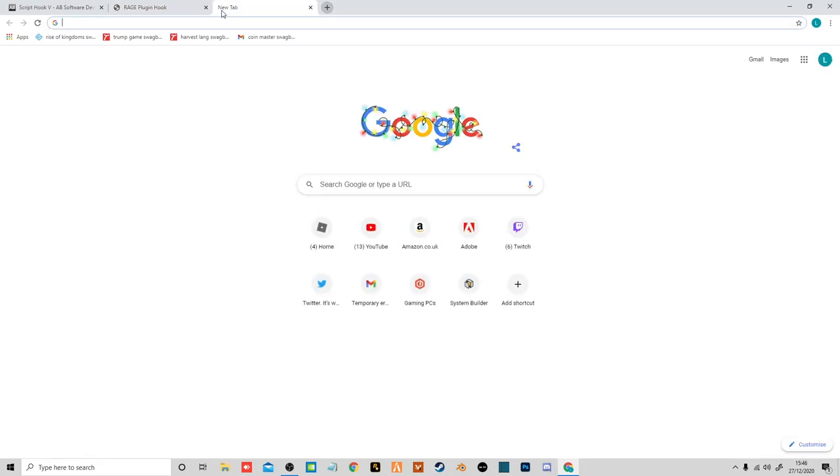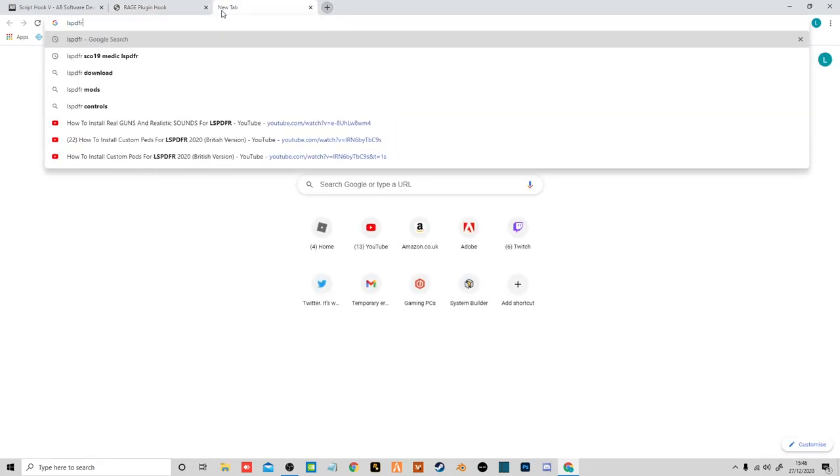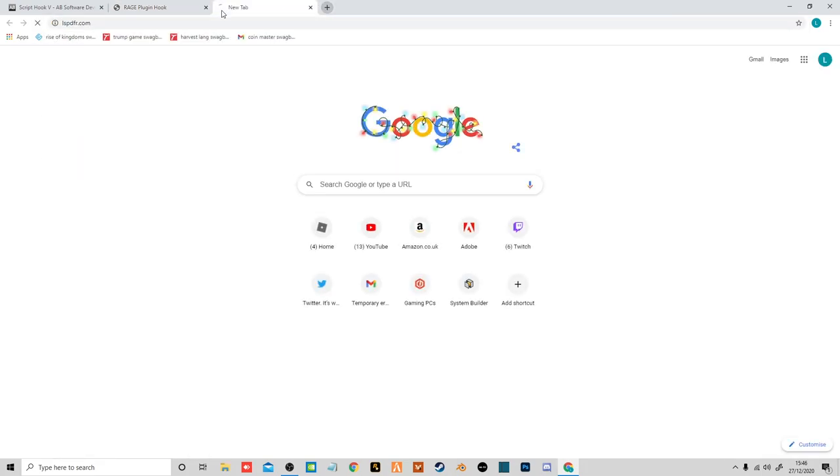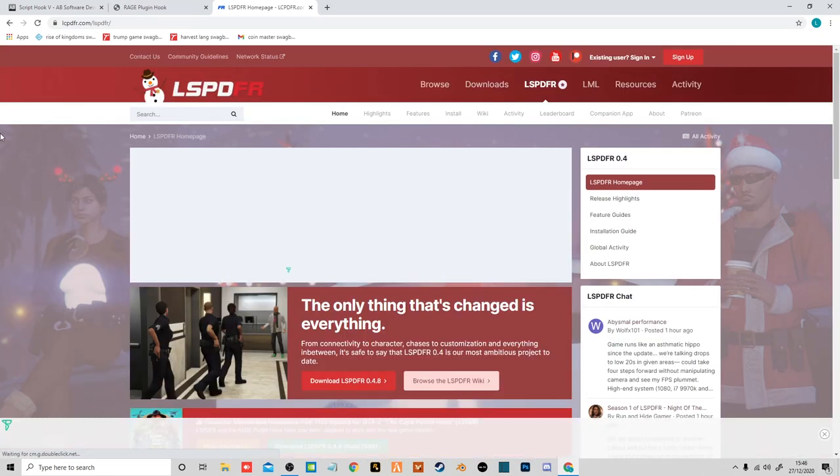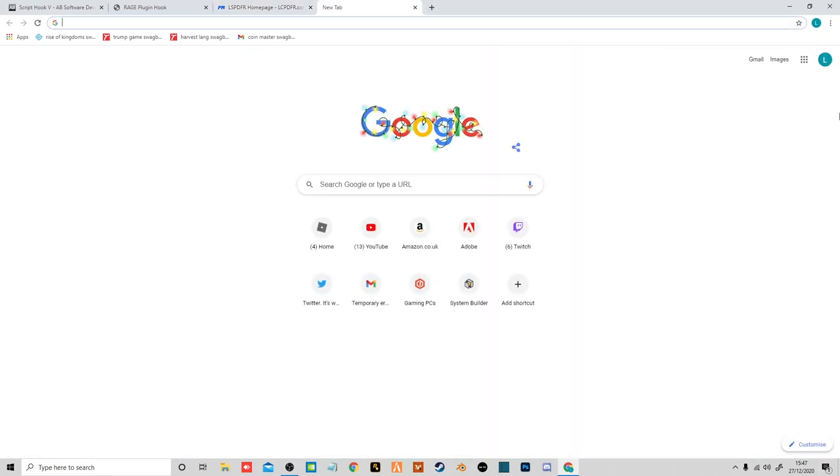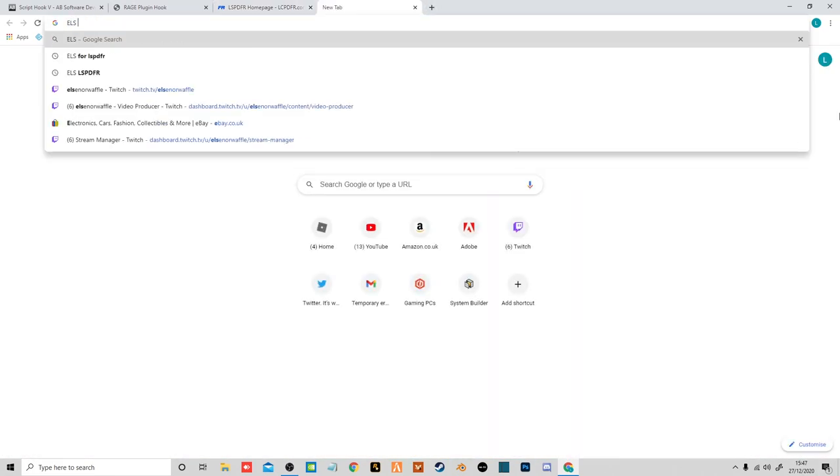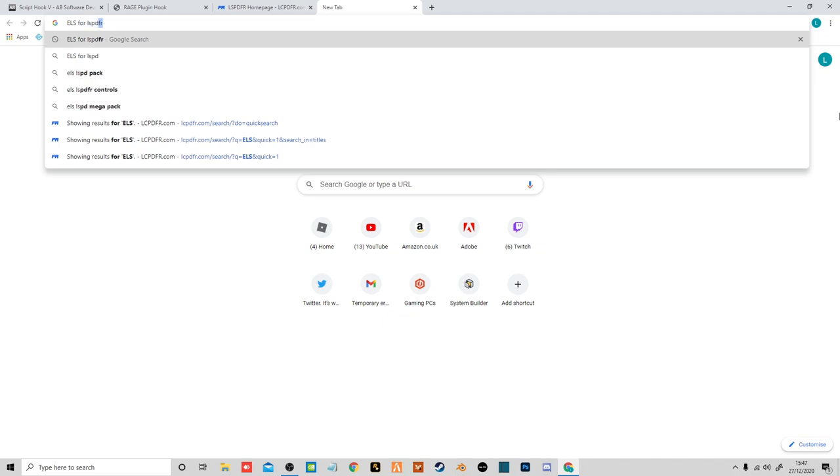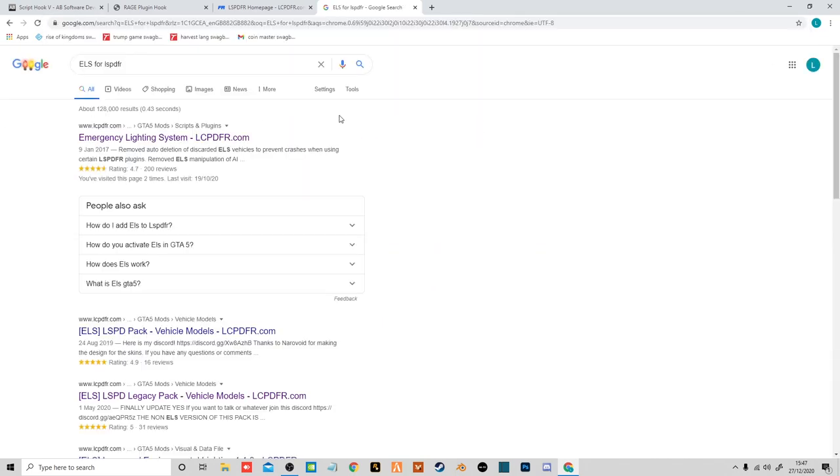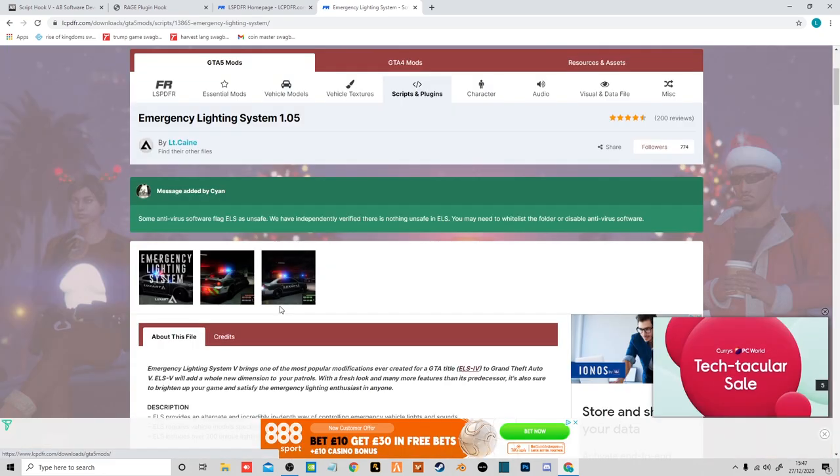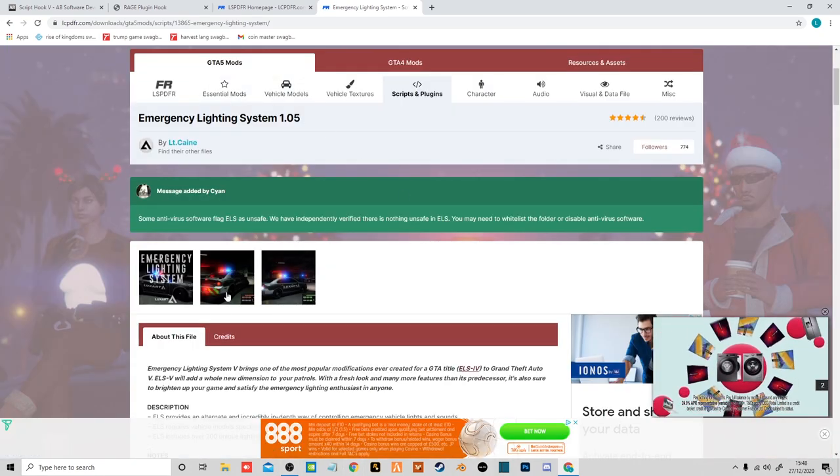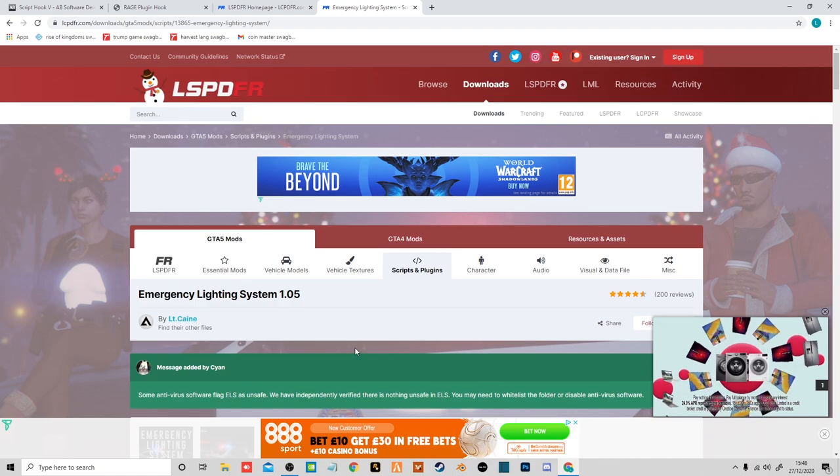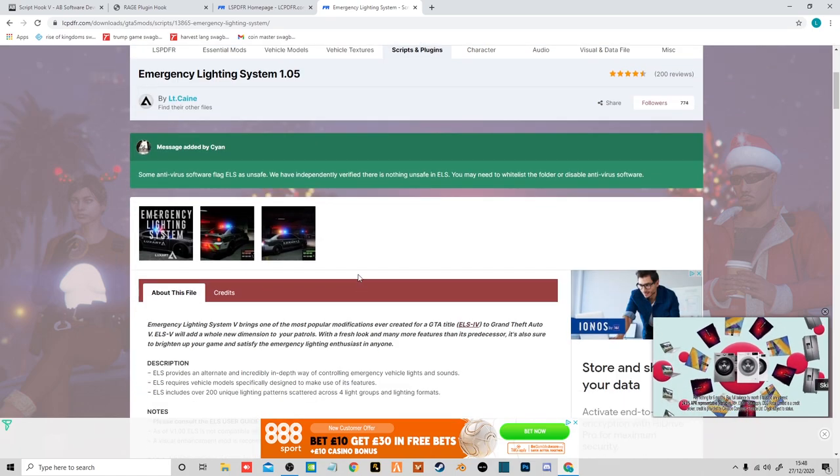Then we're also going to head over to lspdfr.com for the actual LSPDFR. I'll leave all these links in the description if you can't find anything or if you're just lazy like me.